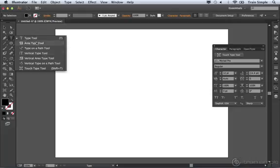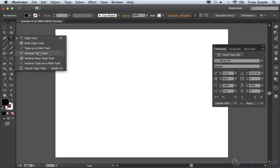They're the same tools that we looked at—the type, area type, and type on a path tools—except the type will be placed vertically. And this is very helpful if you're working with something other than a non-Latin based language.